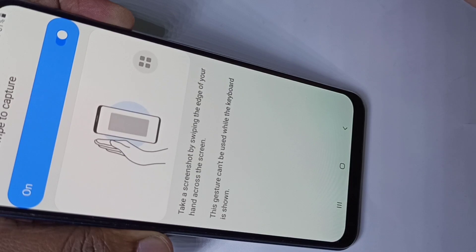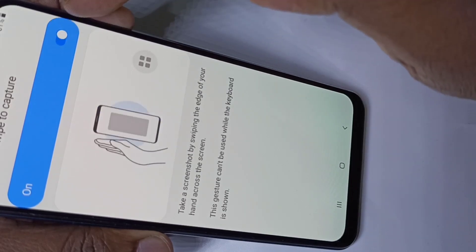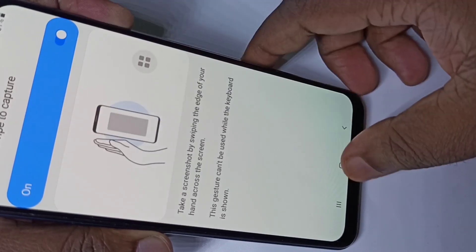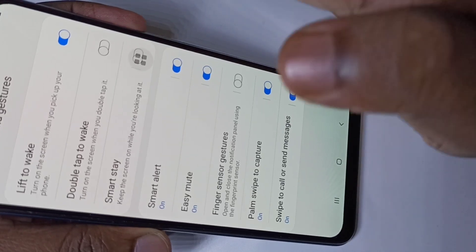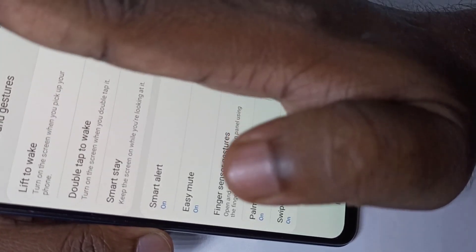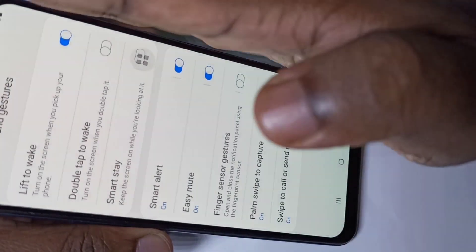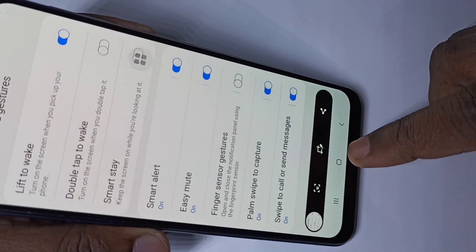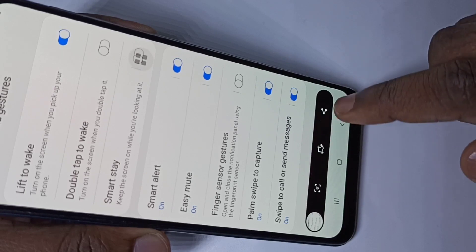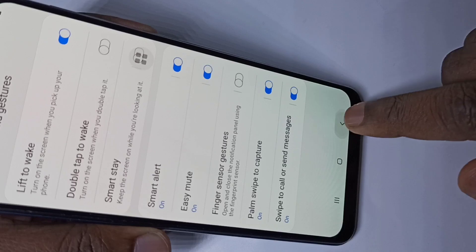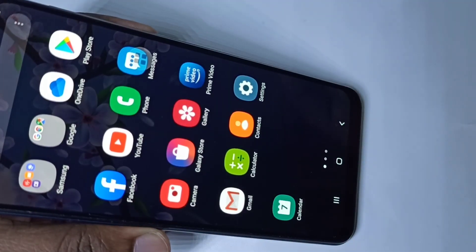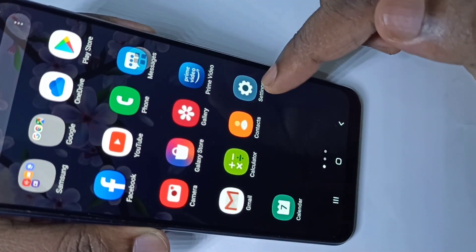Just enable this option, then we can take a screenshot like this — swipe your palm across the screen. See, the screenshot is captured. This is method two.